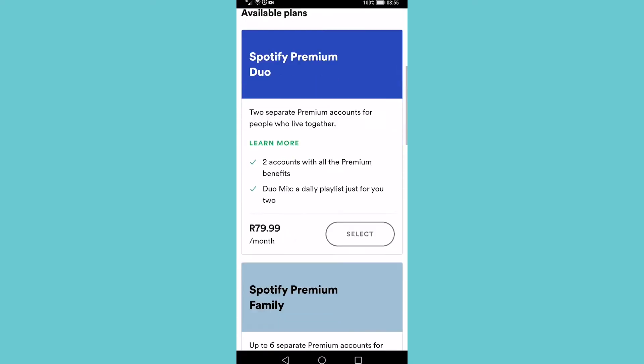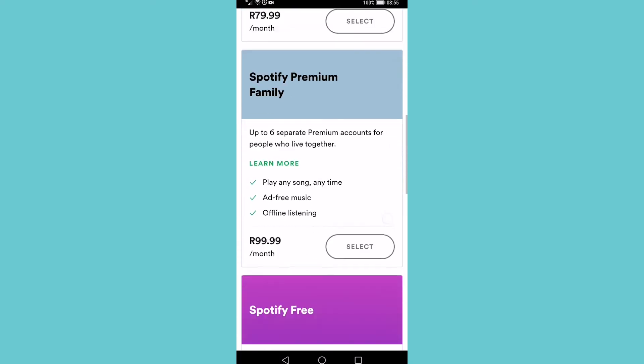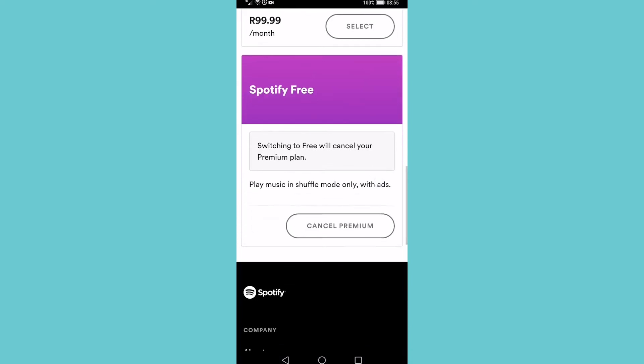It's going to take you to all the available plans. You just want to scroll right to the bottom to where it says Spotify free. You tap on cancel premium and then your premium membership will be cancelled. You will however have access to your premium membership until your due date is finished.